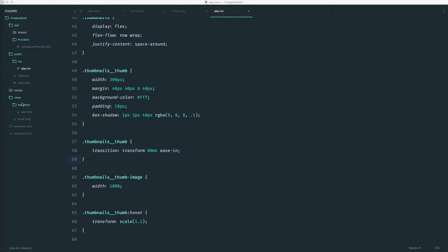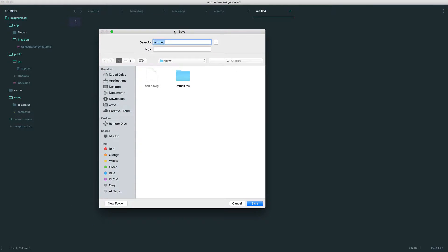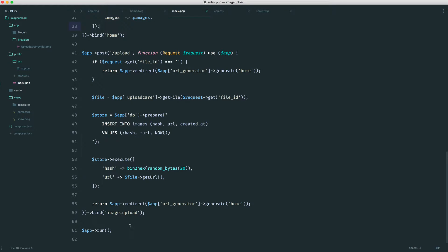Over in our views, let's just create the view that we need. We're going to call this show.twig — you can call it whatever you like — but this is going to be the individual image page. I'm just going to type anything in here just so we can see that this works. So now we will create a new route.